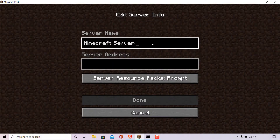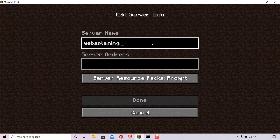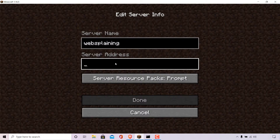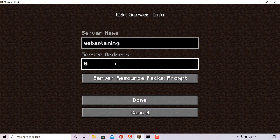I'm going to give my server a name. I'm going to call it Websplaining, the same name as my YouTube channel. In the server address, because I'm running my server on my local computer, I can either put the number 0 or the two words together, localhost. For this video, I'm going to be going with the number 0. If you're running your server on an online server host provider, put in the IP address of the server that you're hosting your Minecraft server on.